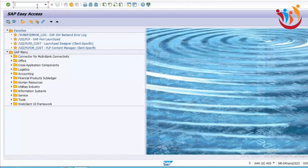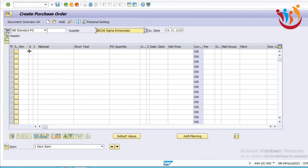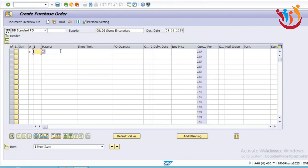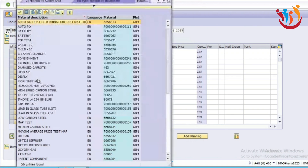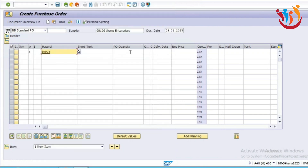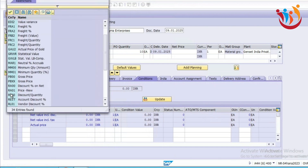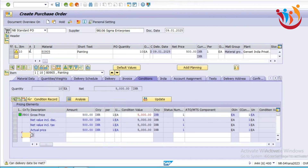Let's try to create a service purchase order and check how this product type group automatically flows into the purchase order. For the service purchase order, we have to select account assignment category K. It is not required to select the item category because of the service material. We select the new material defined with SERV — that is our painting service. We just select the quantity and net price. This is the service purchase order we have created.